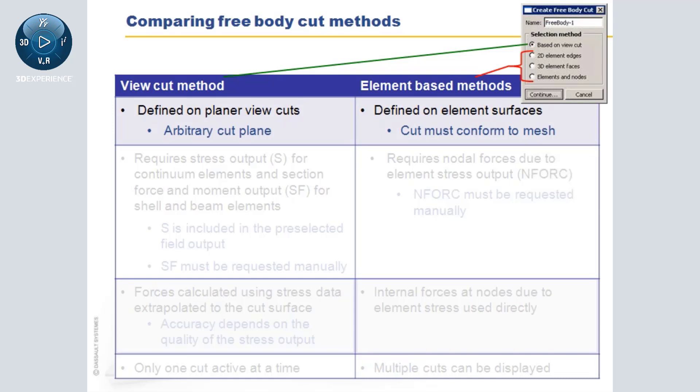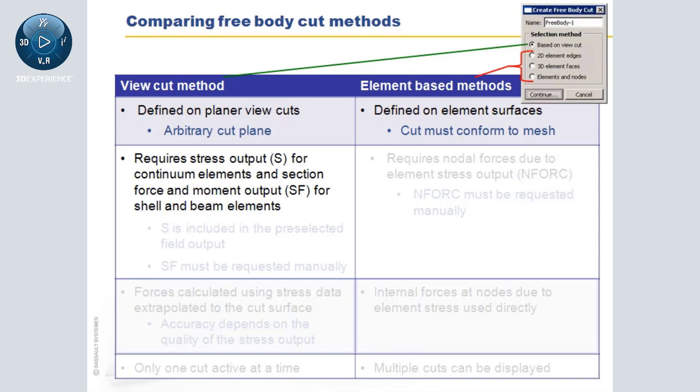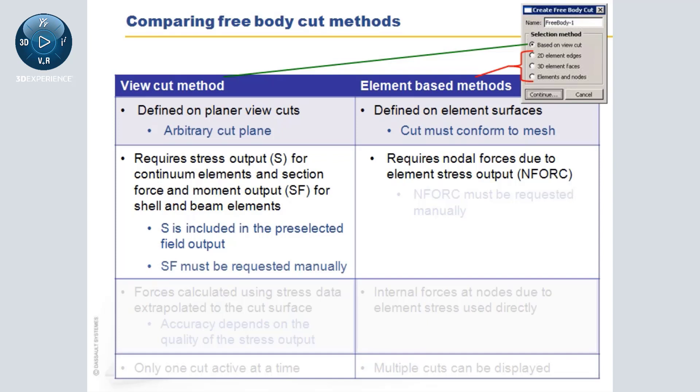To use the view cut method, you must have stress output for continuum elements and section force and moment output for shell and beam elements, while the element-based method requires output of nodal forces due to element stresses. Notice that while stress output is included in the preselected output variables for all stress displacement analysis types, section forces and nodal forces due to stress must be requested manually.